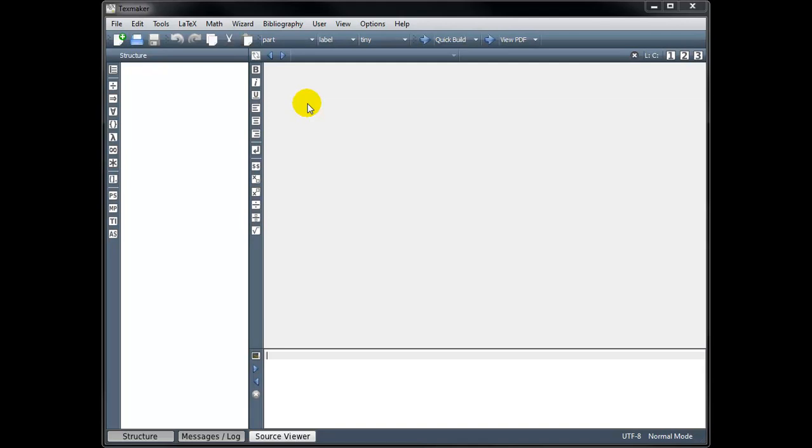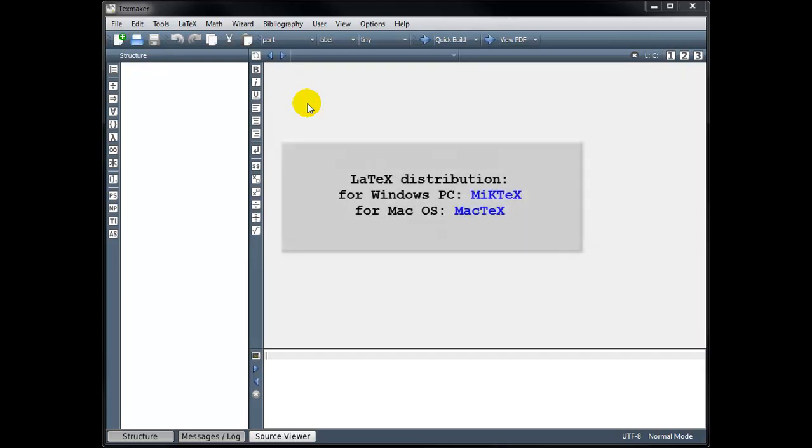Before we begin, we need to install two free software packages. One is the LaTeX distribution, which turns our code into a readable document, and the other is a LaTeX text editor, which we use to write our code.